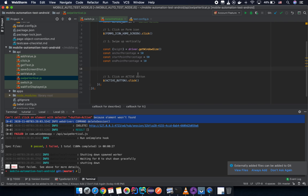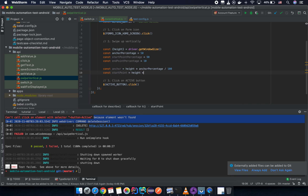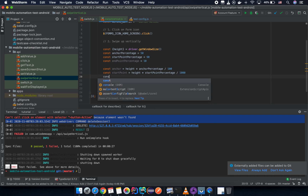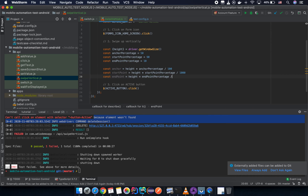Now I need to calculate the final pixel values from those percentages. So: const anchor = height * anchorPercentage / 100; const startY = height * startPointPercentage / 100; const endY = height * endPointPercentage / 100.